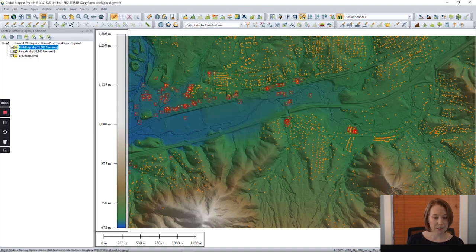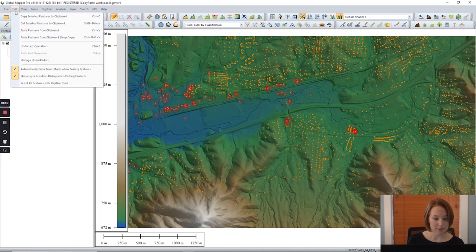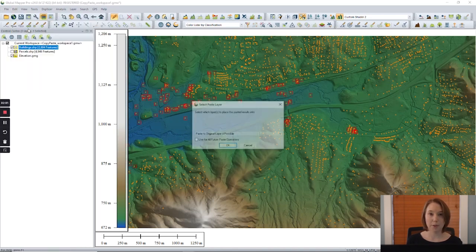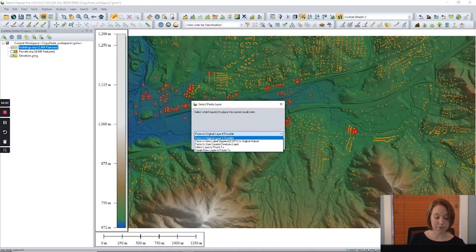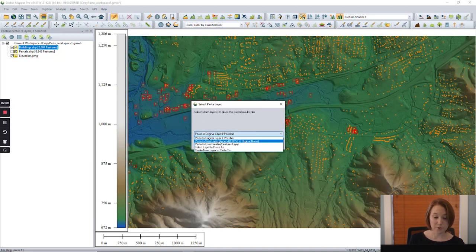After clicking paste, we are given options of where we would like to paste this data. There are several options here. We have the original layer, the user created features layer, or an existing layer. Let's create a new layer.